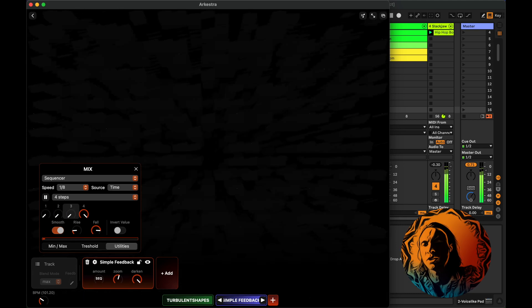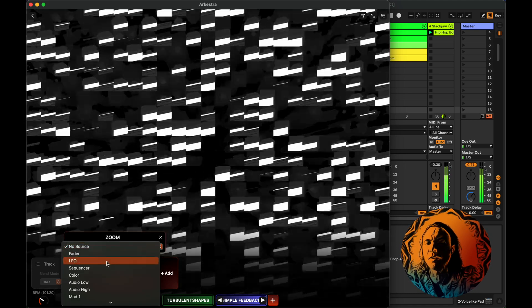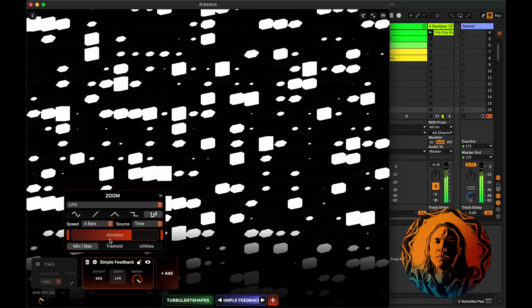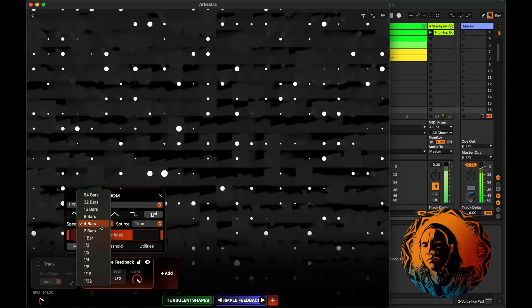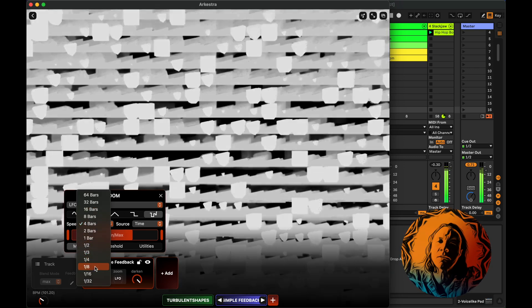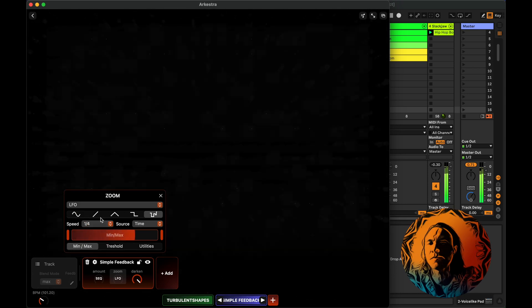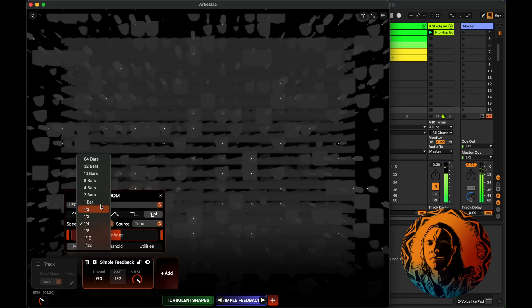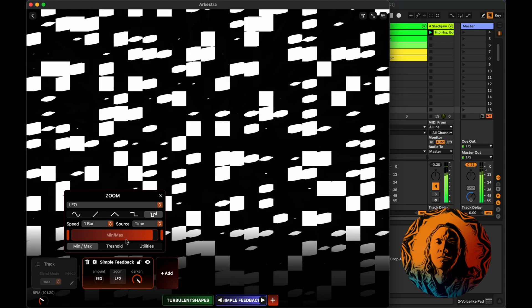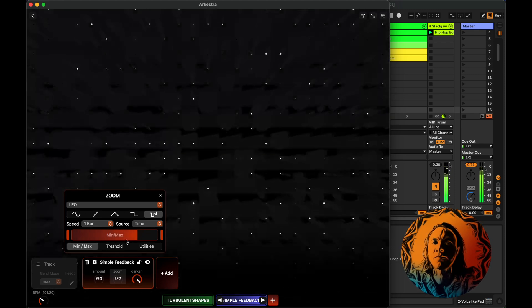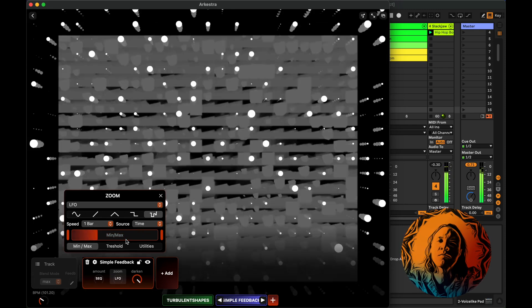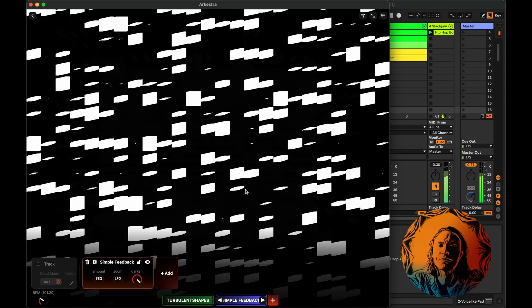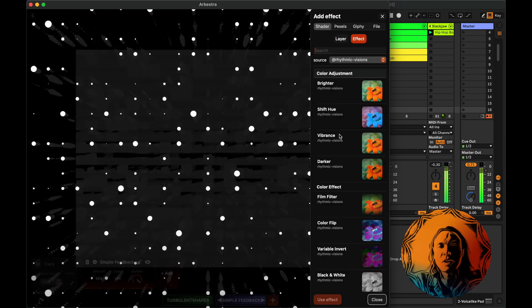Short rise. Could adjust the zoom, maybe with an LFO. Random. Quicker, maybe, every eighth. No, it's too much, every fourth. Too much, maybe one bar.